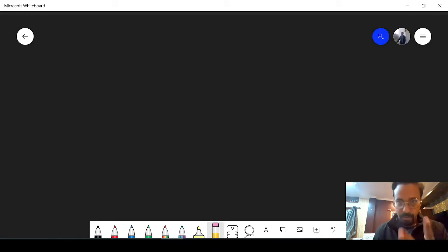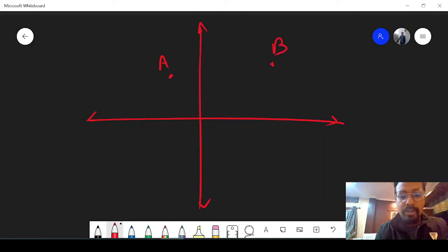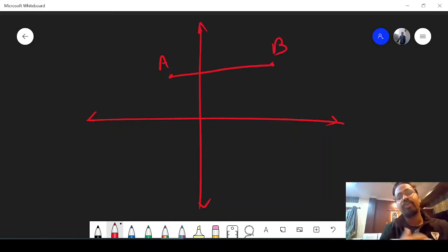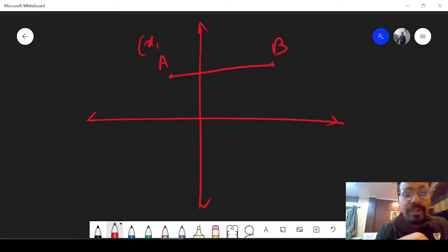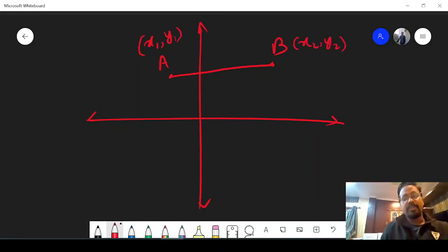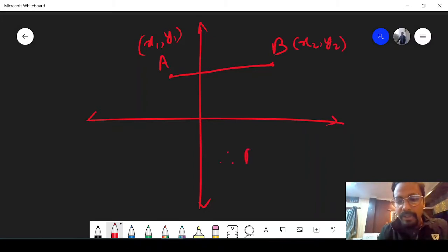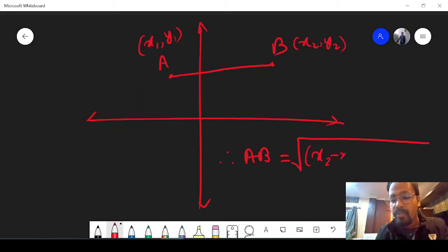So if two points are given to you — suppose you have a plane with a point A and a point B — how do we find the distance between these two points? In a Cartesian system, every point has a coordinate. So suppose point A has coordinates x1 and y1, and let B be x2 and y2. The length of AB is given by the formula: root over (x2 minus x1) whole square plus (y2 minus y1) whole square.